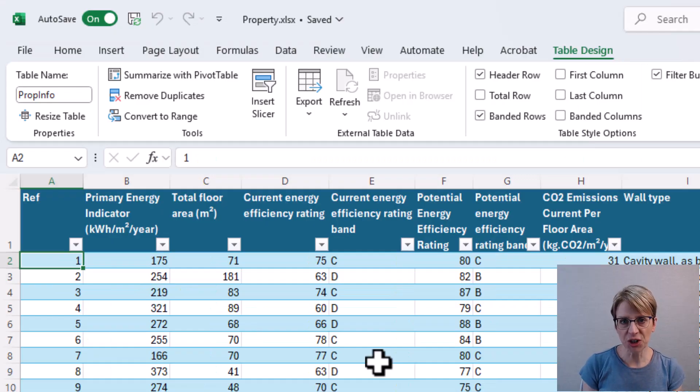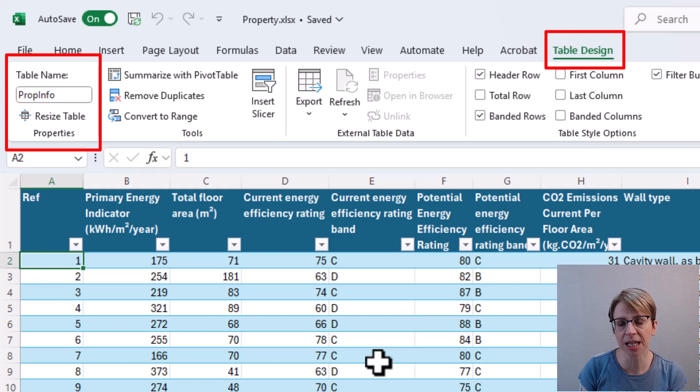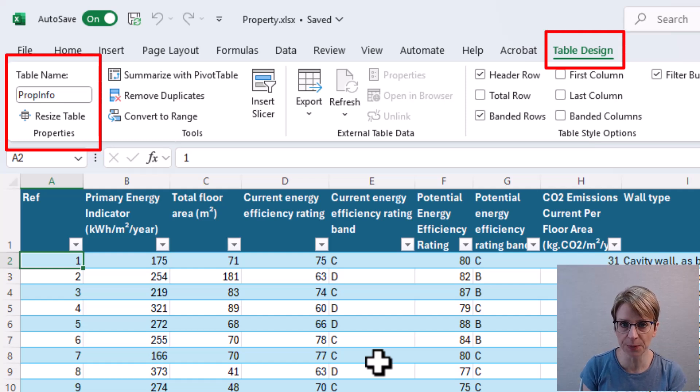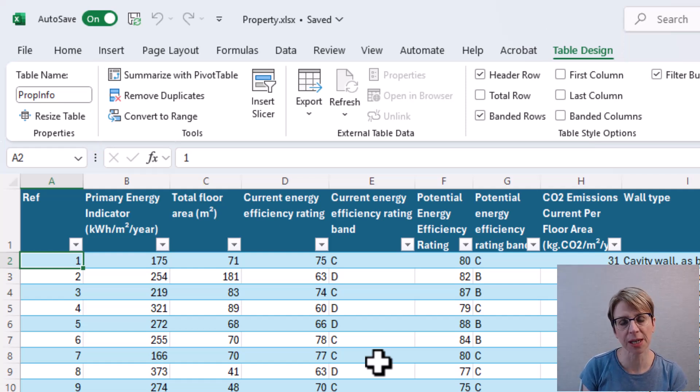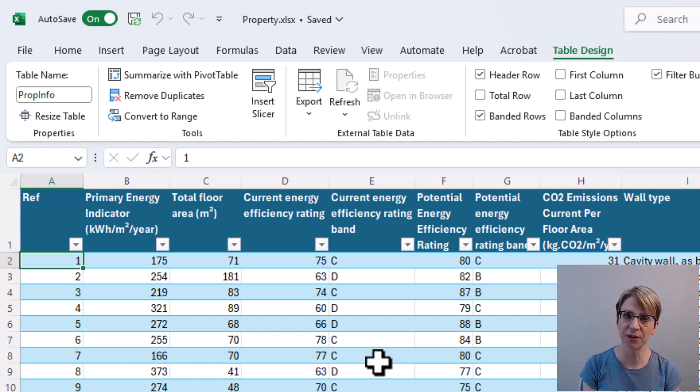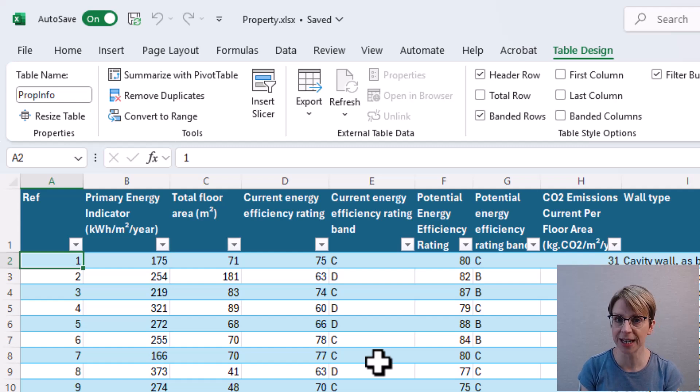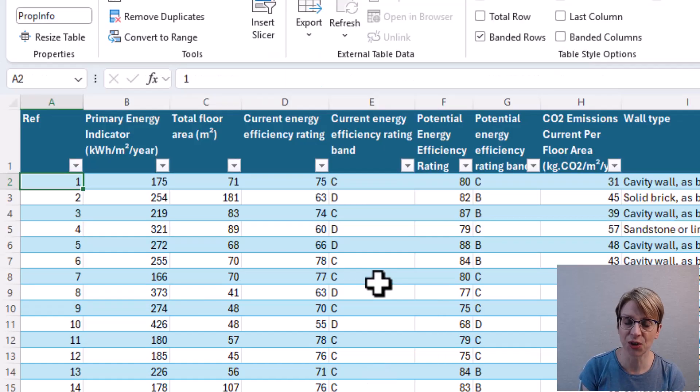A point to note for this first example is that the data is in a table called PropInfo and the table has a header row, then the data. To select the relevant columns to be extracted, I don't use the column letter. Instead, I use the column position.